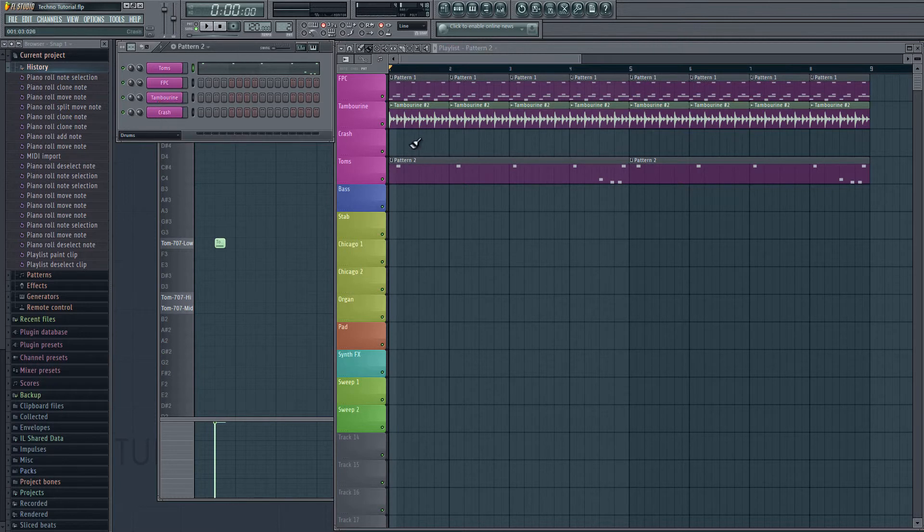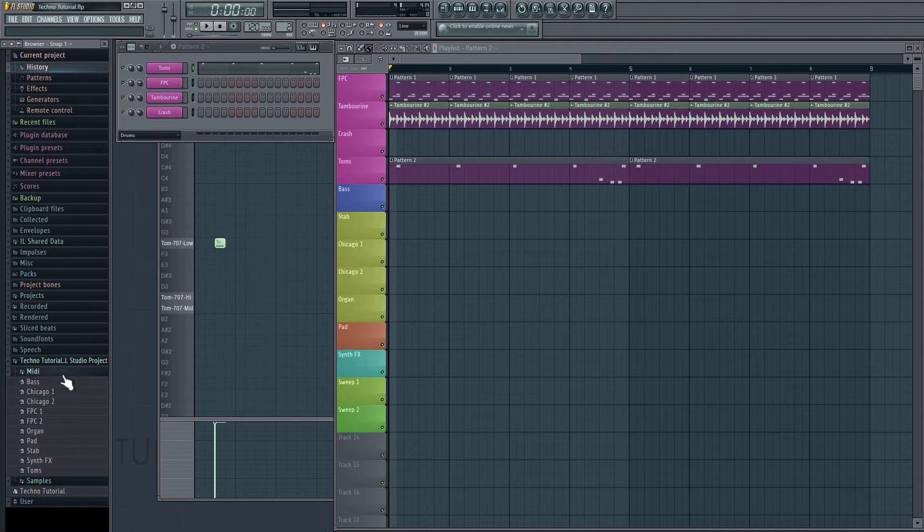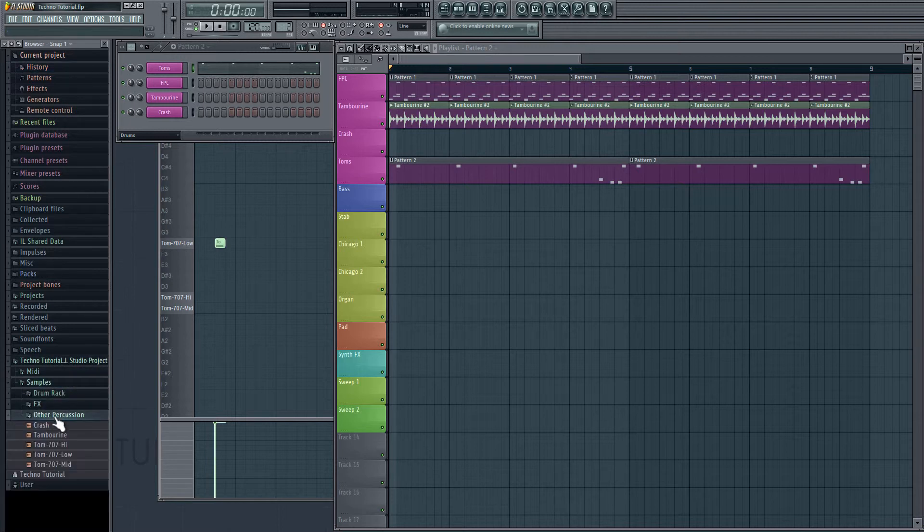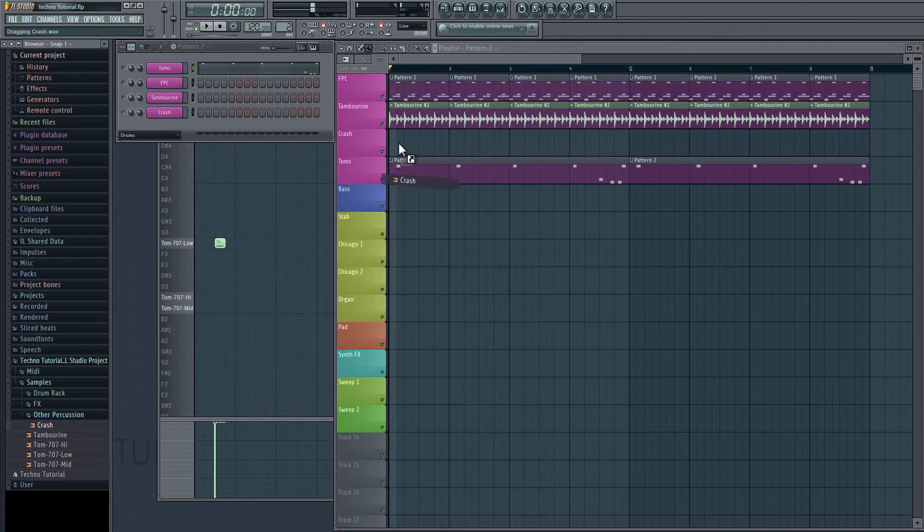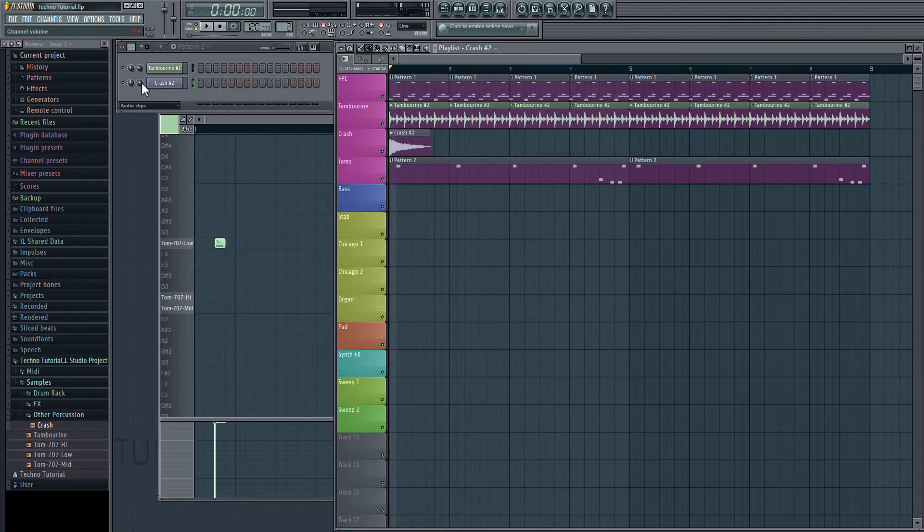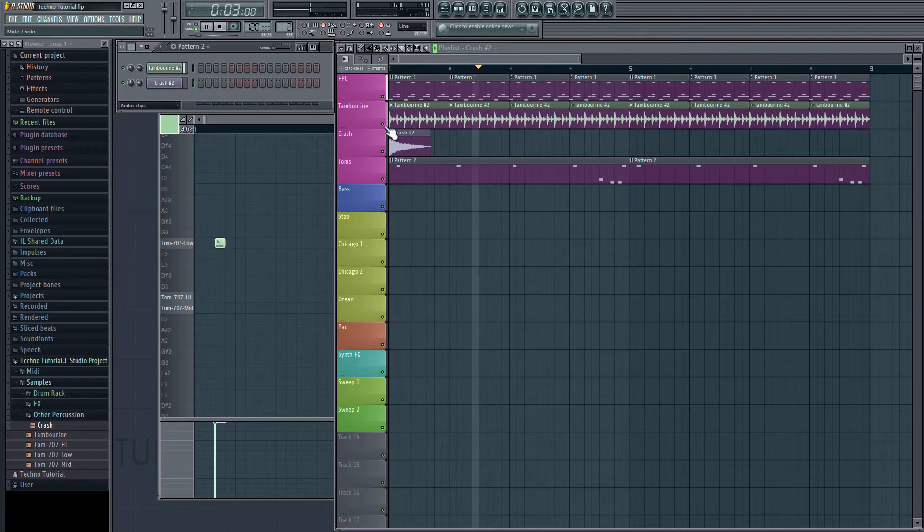Okay, and finally we're just going to get a crash in here. So, we're going to navigate to our samples folder again, other percussion and drag crash in. And that's going to be really loud, so we're going to turn it down. And that's going to do it for our basic drums.